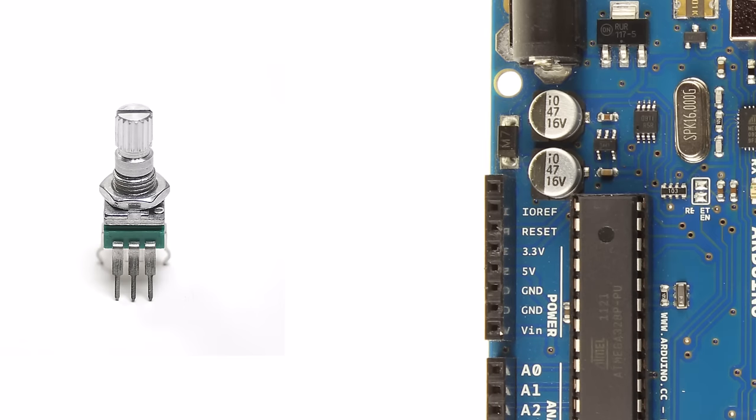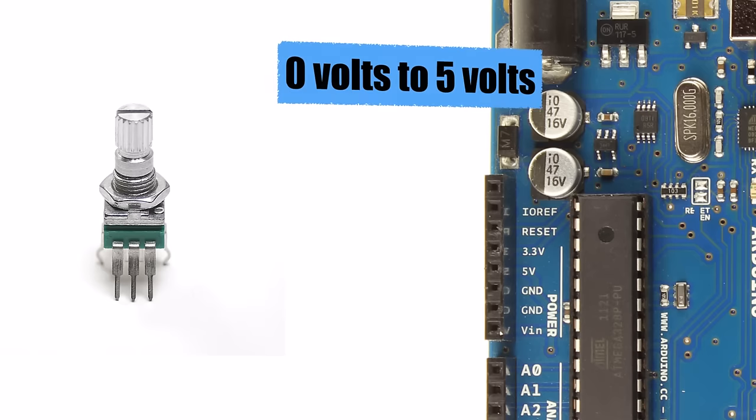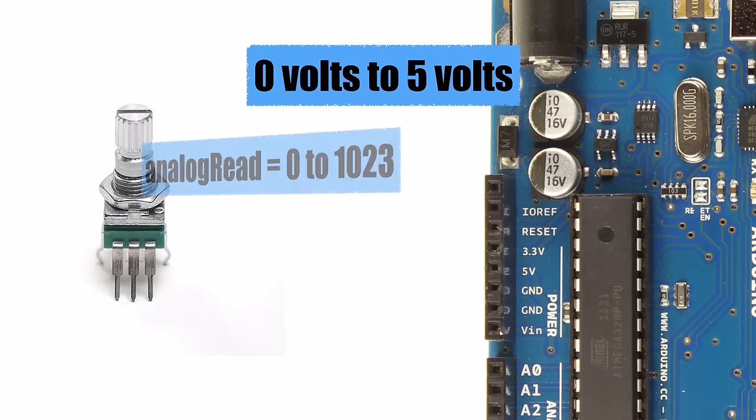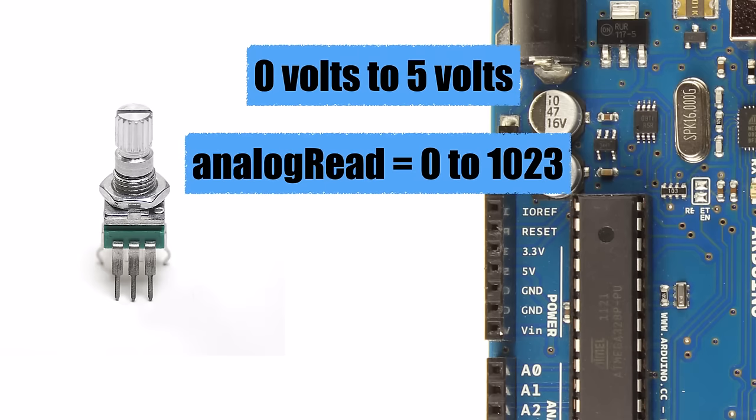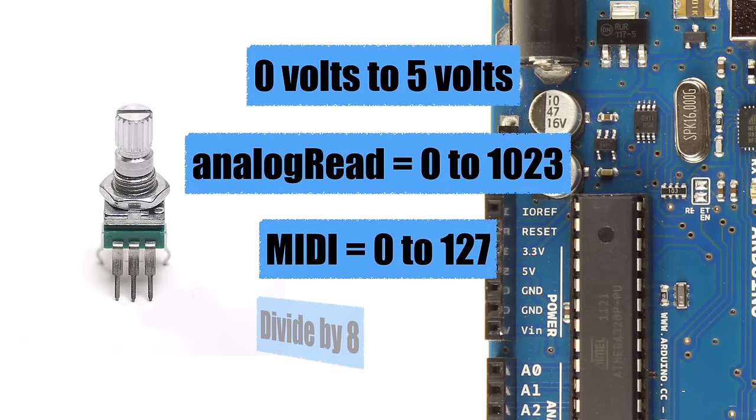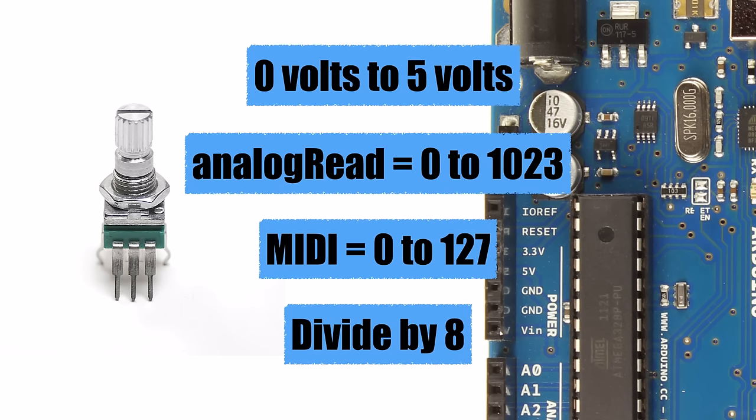Now that the hardware is complete, let's talk a bit about the software. As you turn the potentiometer it will output a voltage ranging from 0 to 5 volts. The Arduino's analog read command will convert this voltage into a number from 0 to 1023. If you've watched the previous videos in this series, you know that a MIDI command can only have a value of 0 to 127. So how do we convert the Arduino's analog read value into a MIDI friendly number?